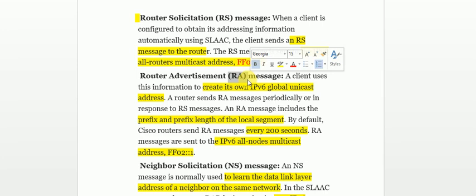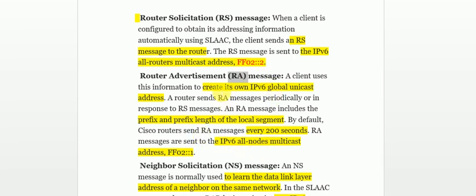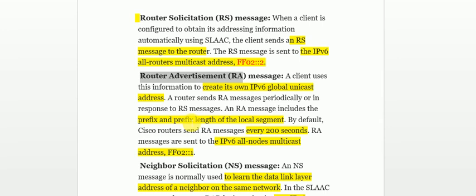The Router Advertisement message is also periodically sent by a router to all its nodes every 200 seconds. The multicast address for RA messages is one step different from the RS message. In summary: the client sends an RS message to the router; the router responds with an RA message containing prefix and prefix length information; the client uses the RA message to create its own IP address. The RA is also sent periodically to all nodes.